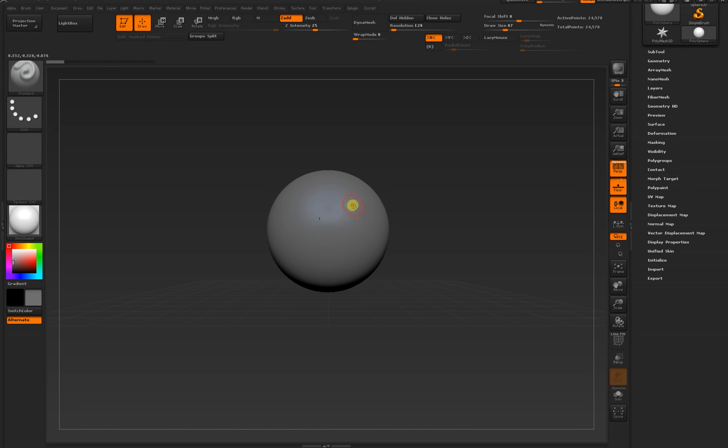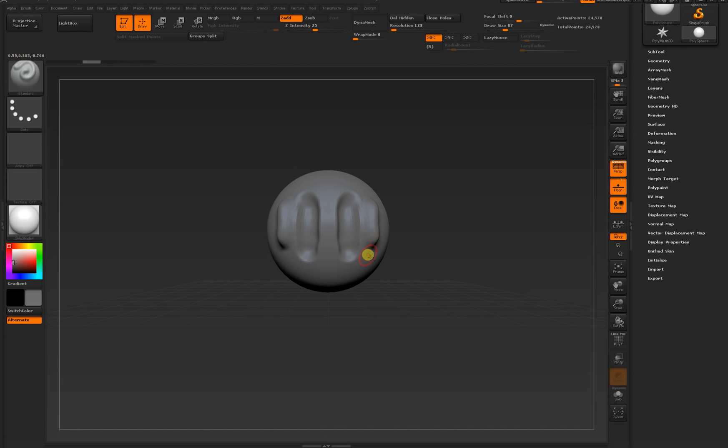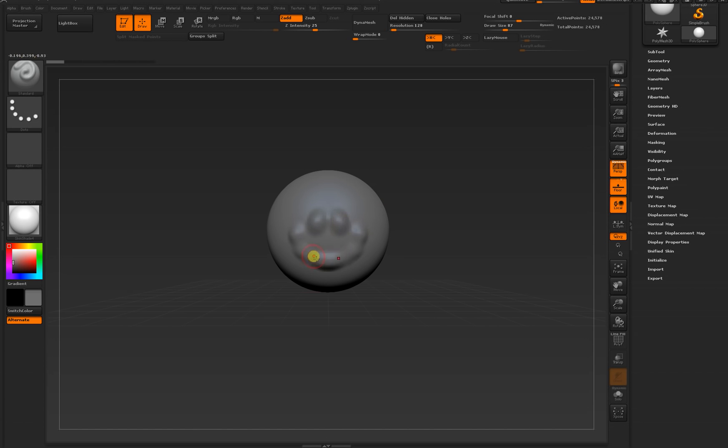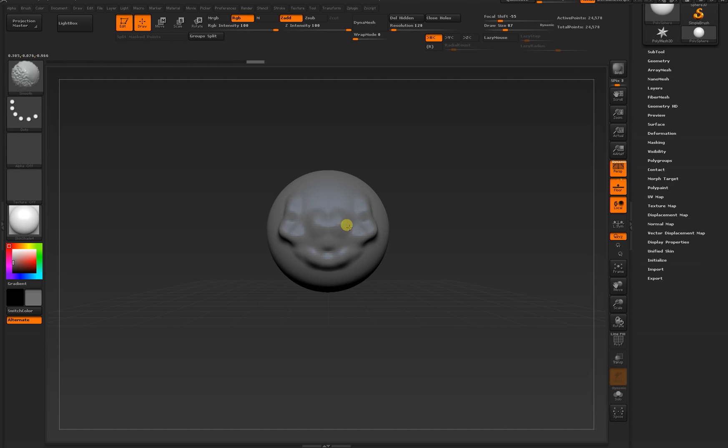I'll hit Ctrl Z to undo all those brush strokes. If I hold Alt instead of just clicking and dragging, I'll carve into my mesh. Without Alt, with Alt. Without Alt, with Alt. Let's undo all that. If you'd like to smooth some areas of your mesh, simply hold Shift and drag. You'll see the lumps are going away.